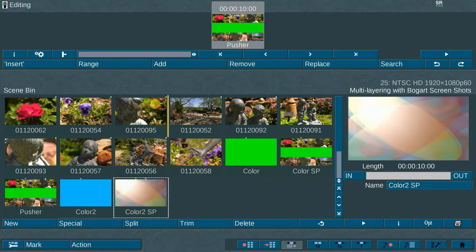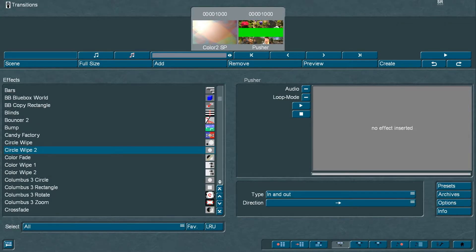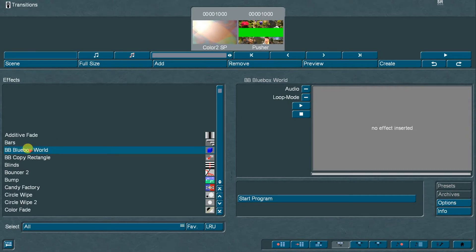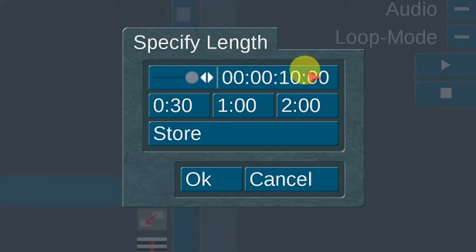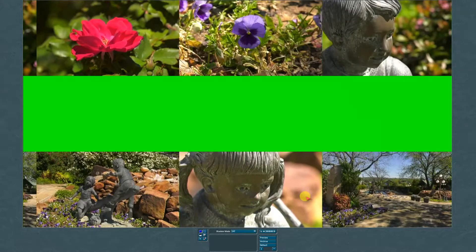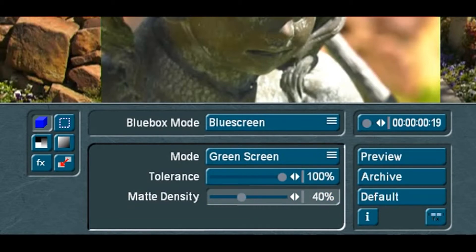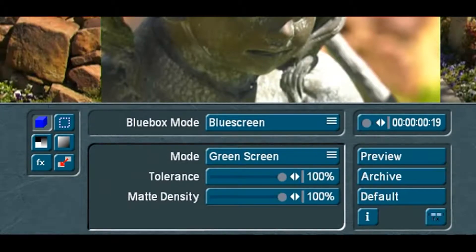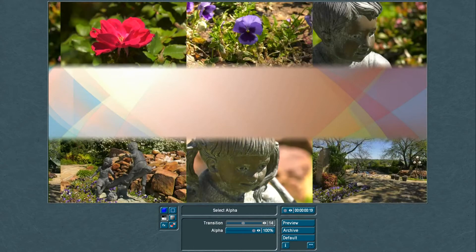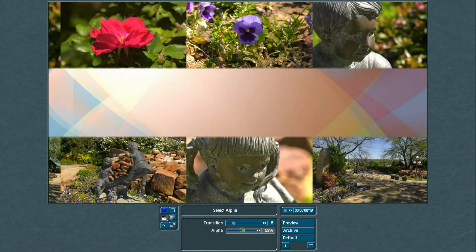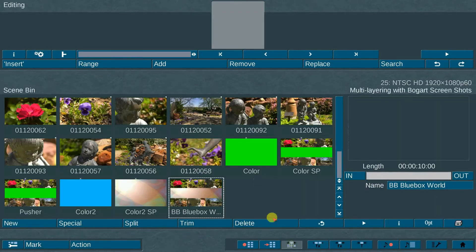The eighth step: add the newly created animated scene in front of the Pusher scene in the storyboard. The ninth step: select the add-on transition and effects program called Blue Box World. Set the transition length to 10 seconds and launch the Blue Box World program. Go to the Blue Box Moog menu and select the Green Screen option. Set the Tolerance and Density to 100%, the Alpha to 100%, and the Transition to 5% — this softens the edges. Render out the effect, then make a scene of the effects and scenes and replace in the storyboard.